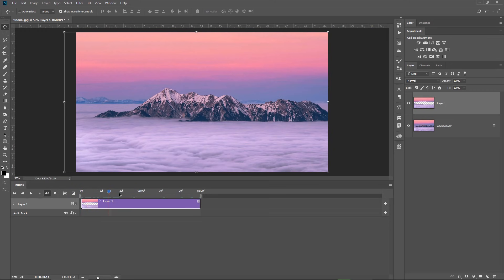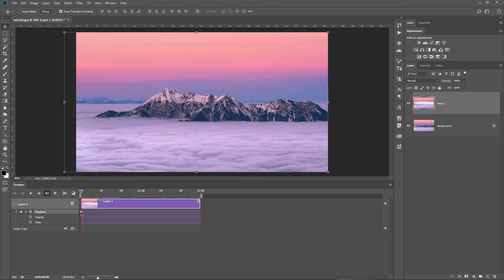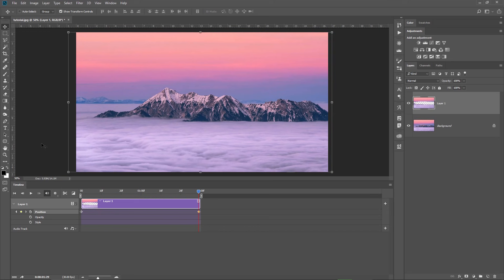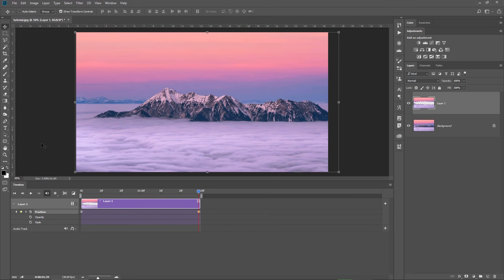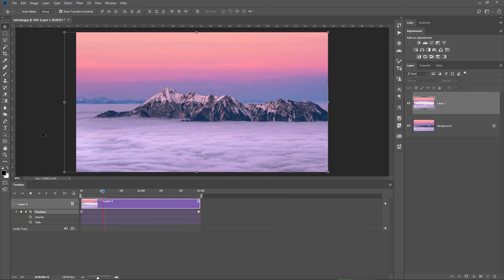Now I can create some keyframes. I make sure that my cursor is at the beginning of the sequence, click on this arrow and add a position keyframe at the start — you can see it here, it's like a yellow diamond. I grab the cursor, bring it to the end of the sequence, and add another position keyframe. Then I hold down Shift and use the right arrow on the keyboard to move the clouds layer, just until the left side of the layer reaches the margin of the photo. I hit the spacebar to start the animation.